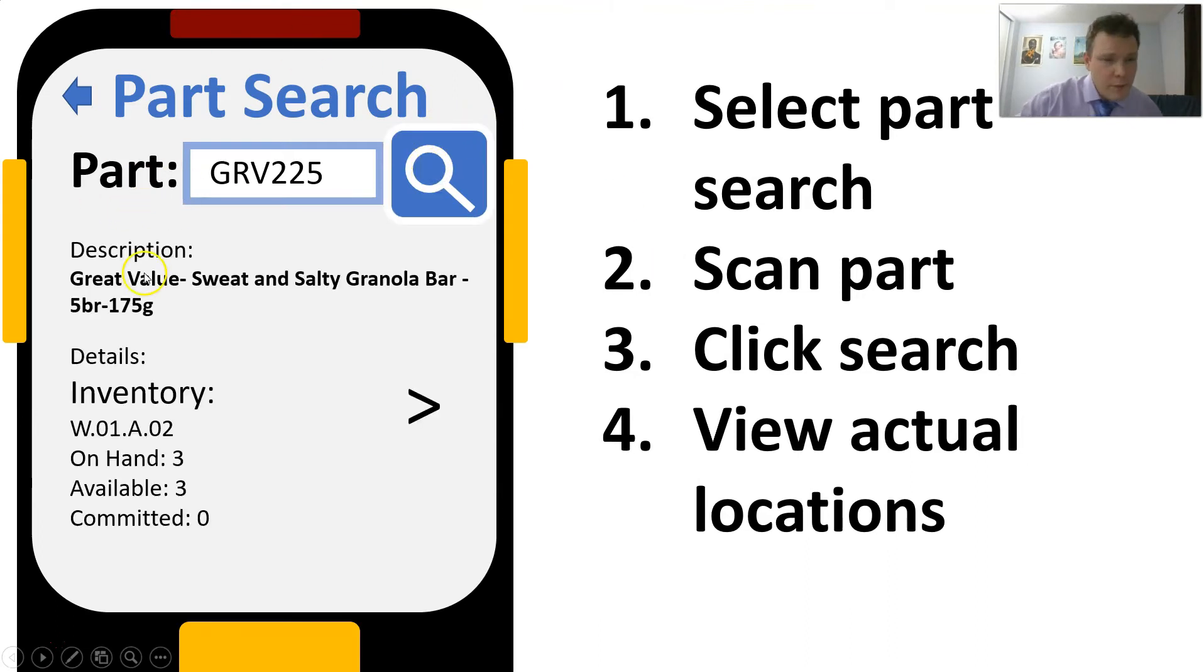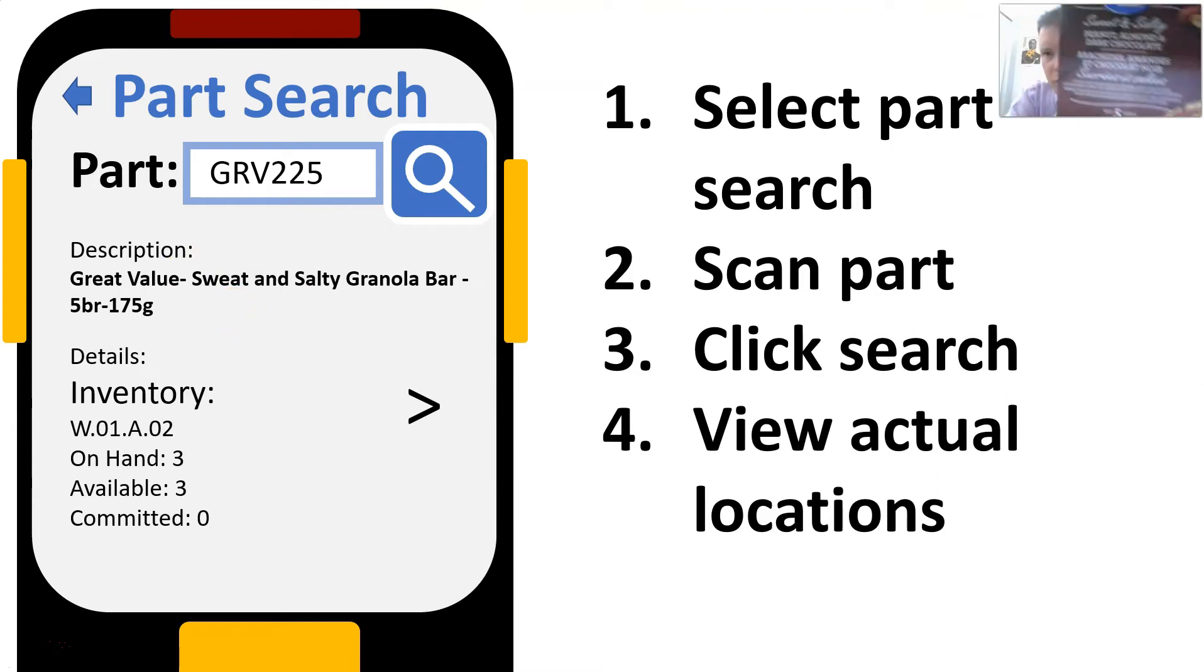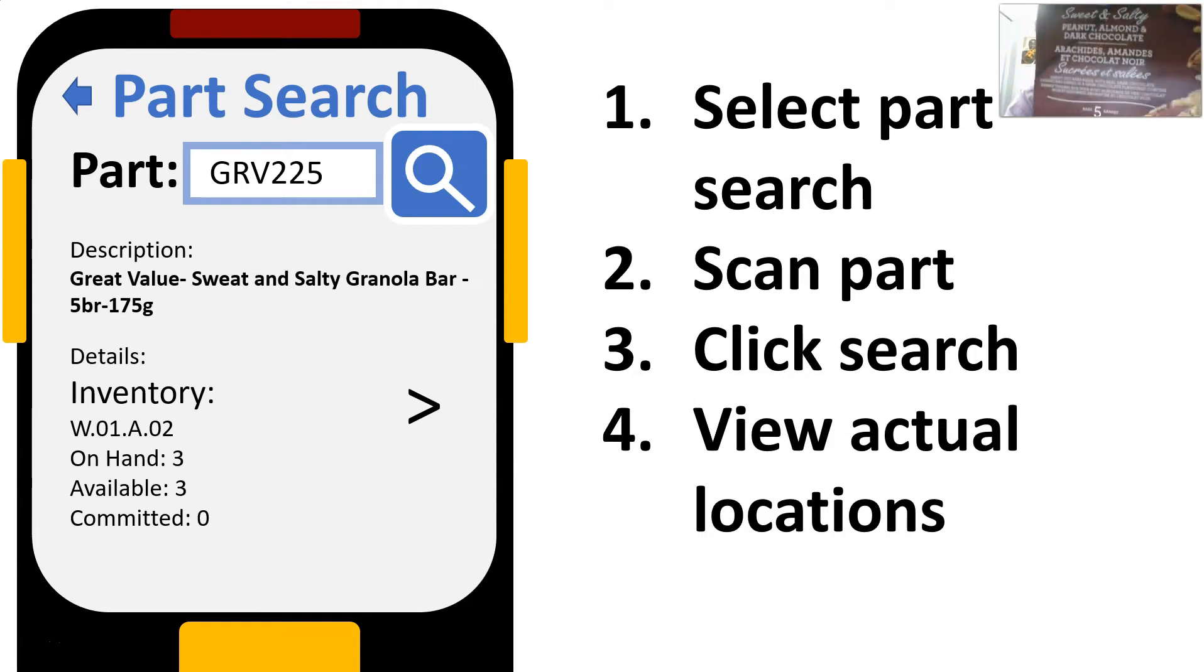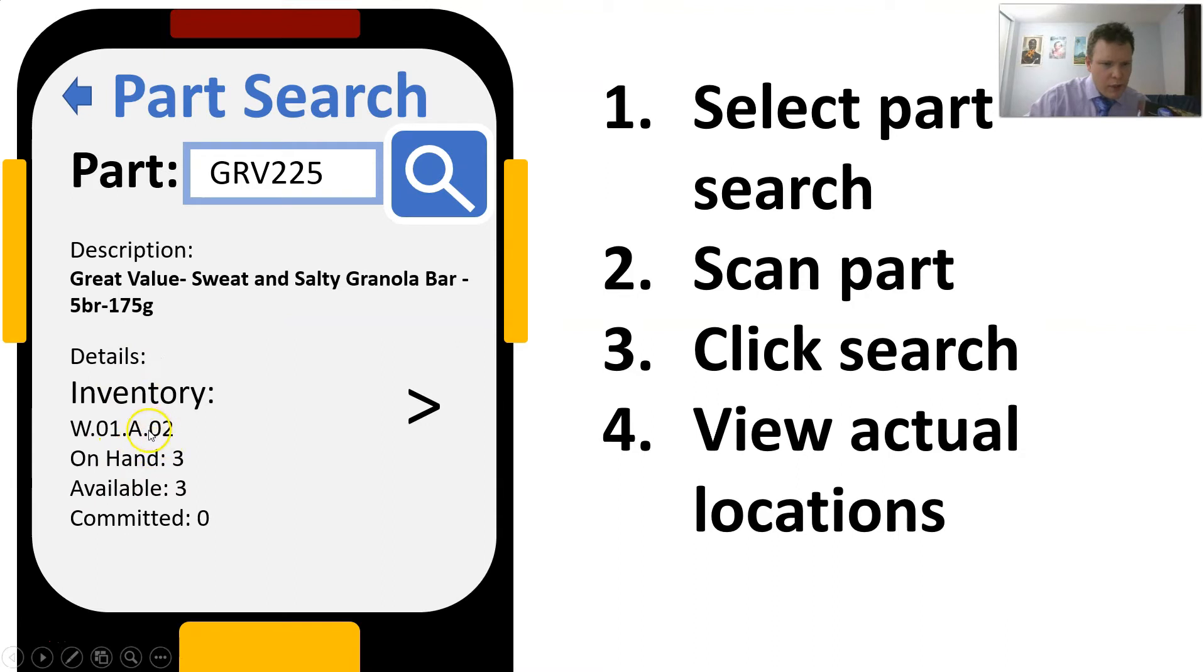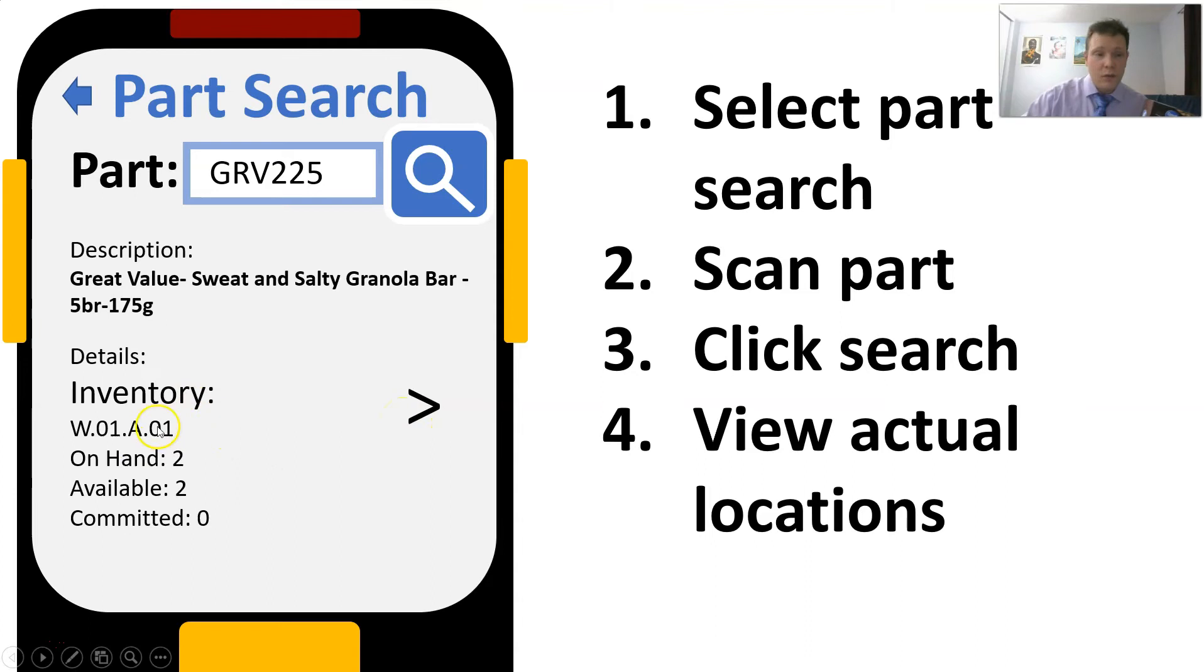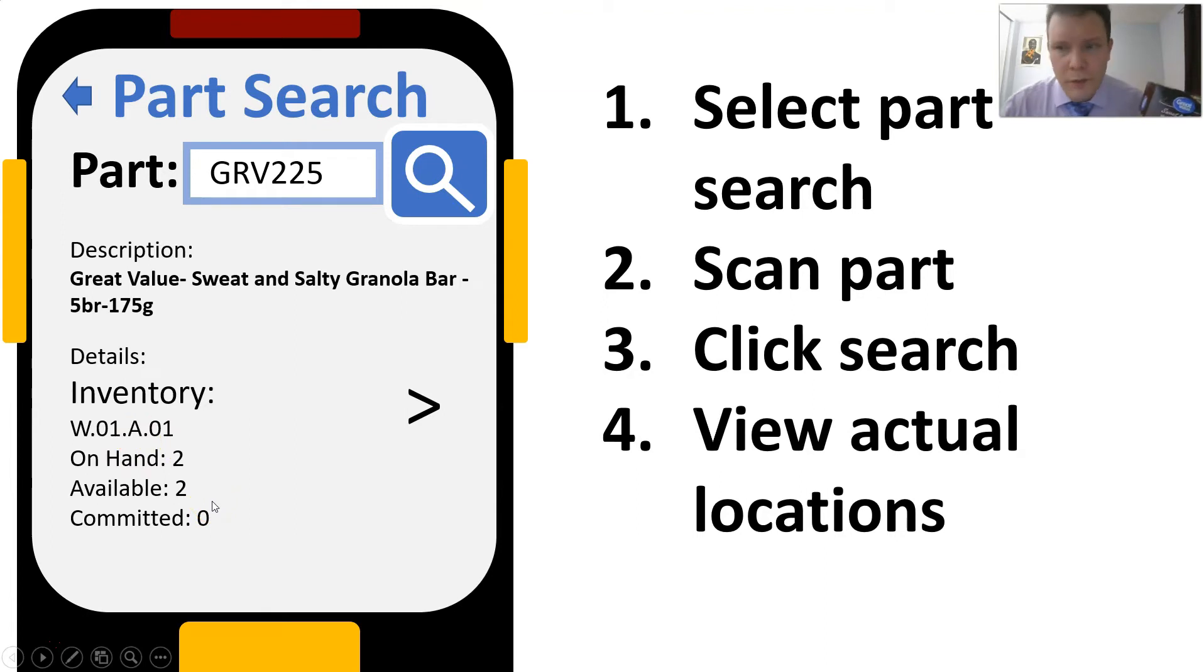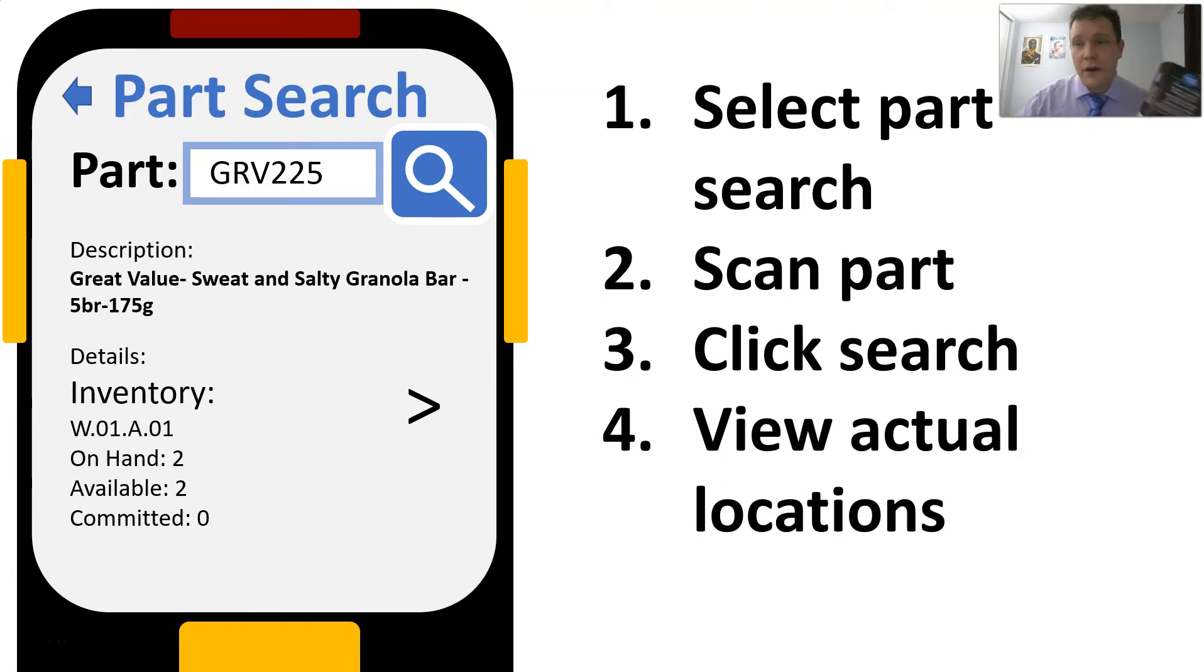Now it gives me some information. It tells me the description of what this product is. That's very useful. The description on the product itself matches the description on the scanner, and now it's telling me about where it is. In location W.01.A.02 we have three on hand and three available. That means I can move those. Now it tells me there's a second location W.01.A.01, there are two on hand. My problem was the mistake that I made is I tried to move it from location W.01.A.03 and there are actually none there, which makes it impossible.